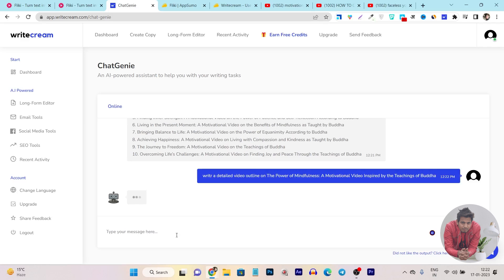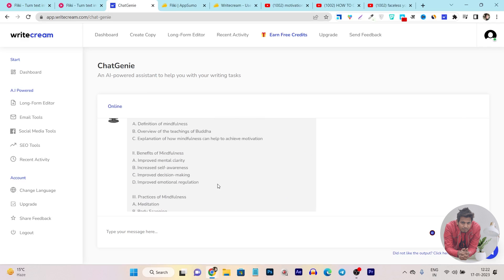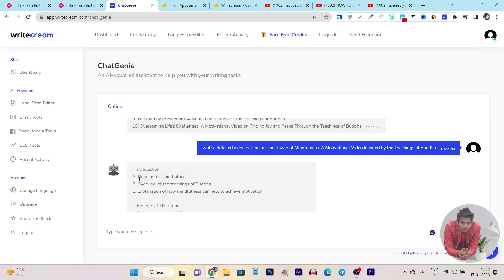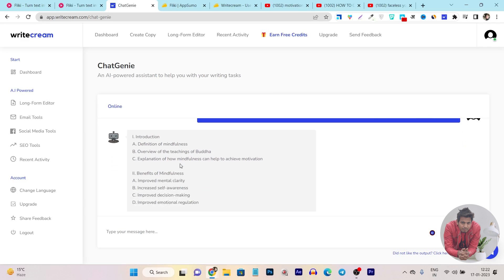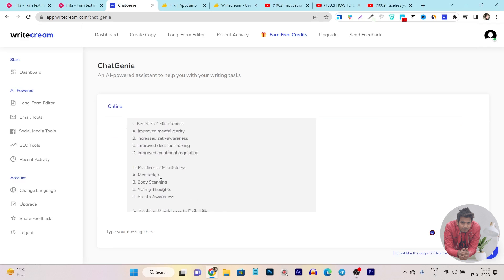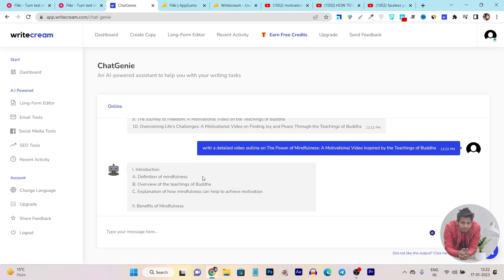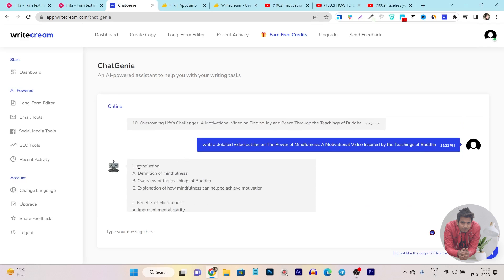I will send here and within a few seconds it will create a full outline on this topic. You can see the outlines it has generated: Introduction, Definition of Mindfulness, Overview of Teachings of Buddha, explanation of how mindfulness can help achieve motivation, benefits, and tons more things. So now I have titles, ideas, and from those ideas I have created an outline for my video scripting.